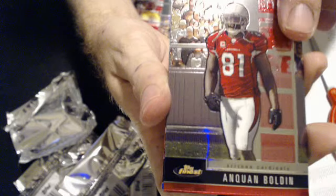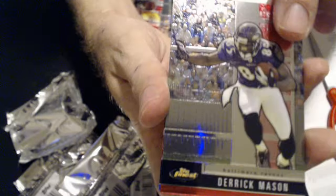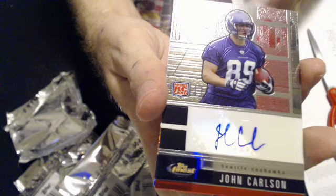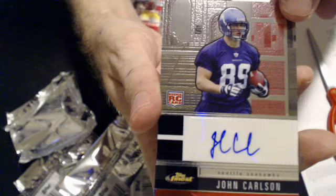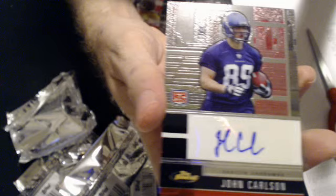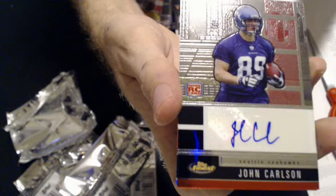Reggie Bush, Inquan Bowden, Derrick Mason. And John Carlson Lucky Auto for Seattle. Now it goes to Brandon J.A.R.